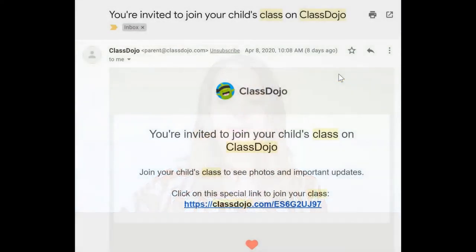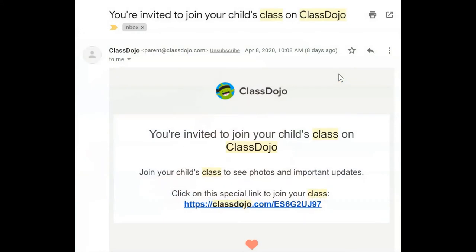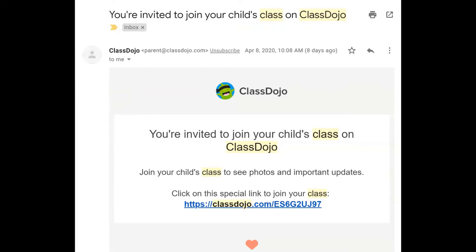To activate your parent account on ClassDojo to view your child's class, look for the special email sent by your teacher from ClassDojo. Within the email, you should have a special link to join the class. This is a unique URL that will take you directly to your child's class. I recommend bookmarking it for later use.